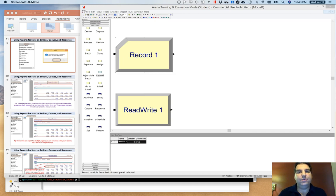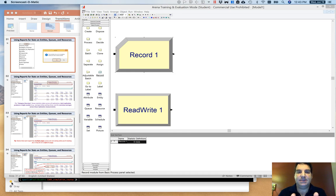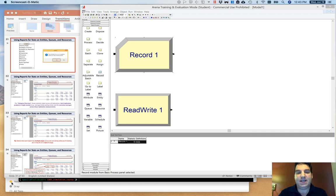There are two ways to deal with this in ARENA. I am going to primarily cover how to get data out of the reports section that is automatically generated when you run simulations in ARENA. Before we get there, if you're not familiar with them already, you should become familiar with the Record module.